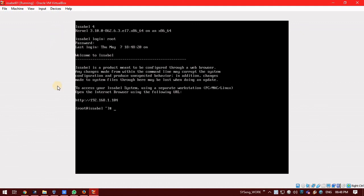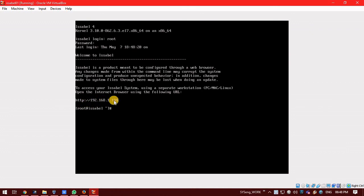You can see the installation of Issabel is completely done. And, to access the Issabel, you can just use the URL in any of your browser.